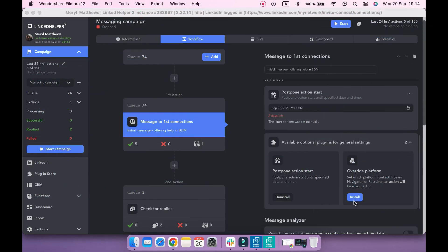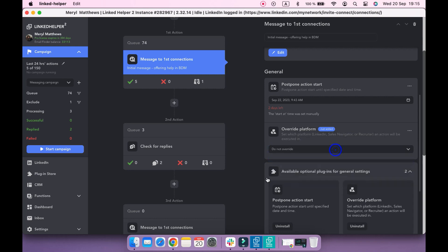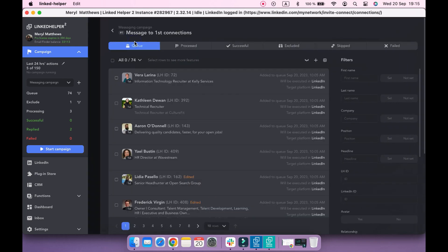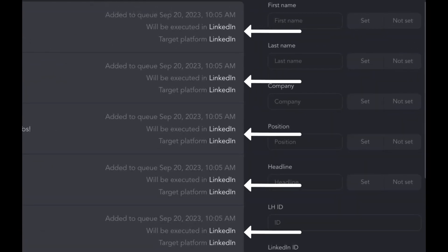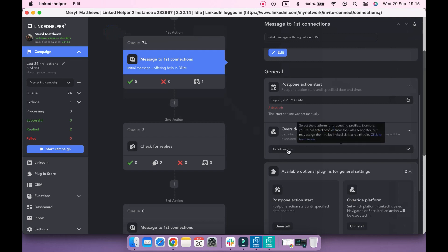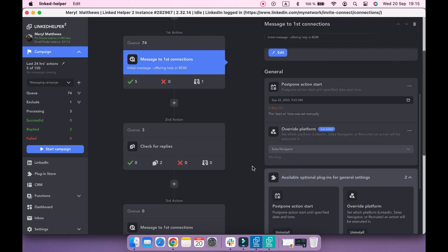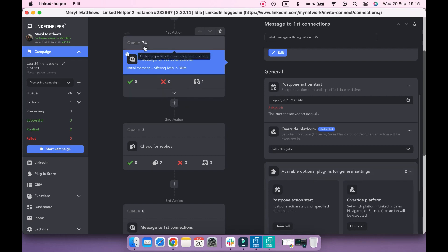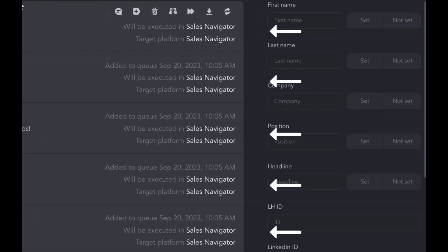Override Platform plugin allows you to set a platform for processing profiles. In this campaign, I have profiles collected from LinkedIn, and by default the messages will be sent via LinkedIn. If I change Platform to Sales Navigator in the Override Platform settings, Linked Helper will send messages via this platform instead.